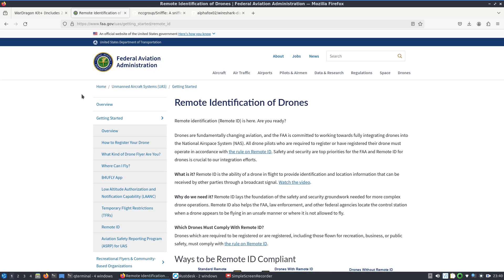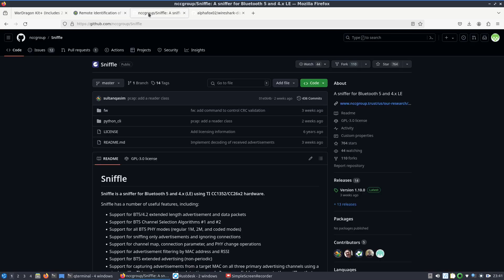I went ahead and bought a remote ID transmitter external that I can add and that is what I'm using to test and verify the decoding of at least Bluetooth 5 long-range extended is working. This holy stone transmitter is what I'm basing the results off of right now. You can read a little bit more about remote ID, I encourage you to do so especially if you're flying drones.